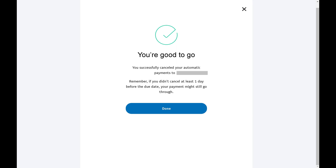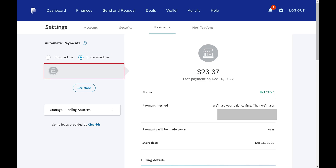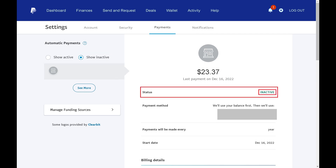Step 10: Click Done. You can confirm this recurring payment is canceled by navigating back to the Automatic Payments screen and setting the toggle to Show Inactive. You should see the recurring payment you canceled, which now has a status of Inactive.